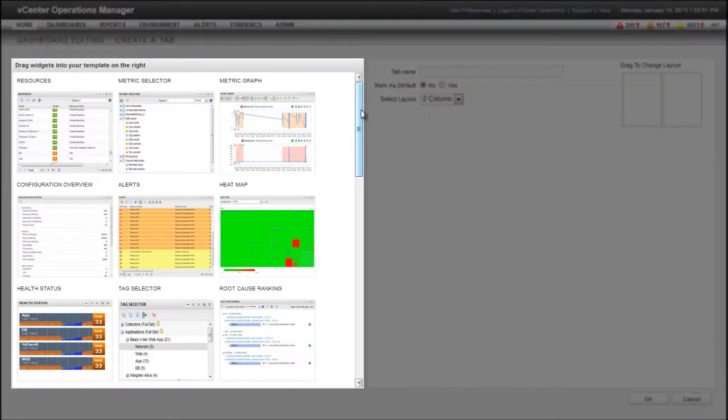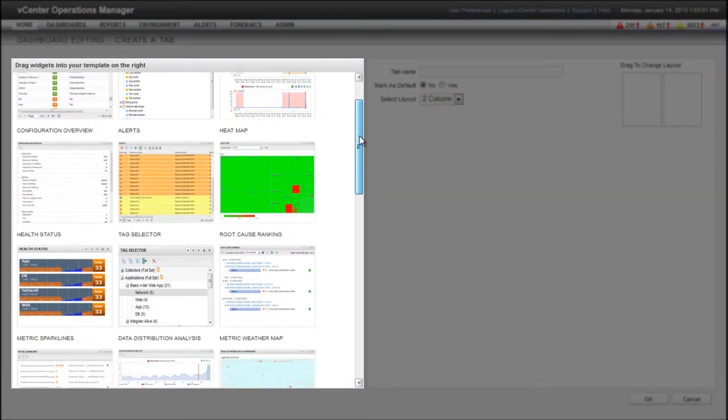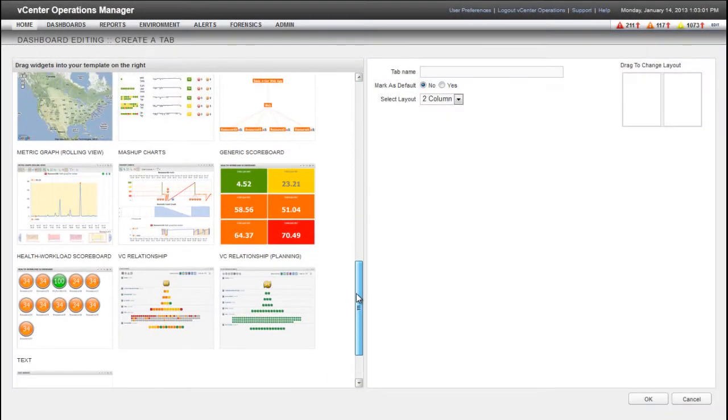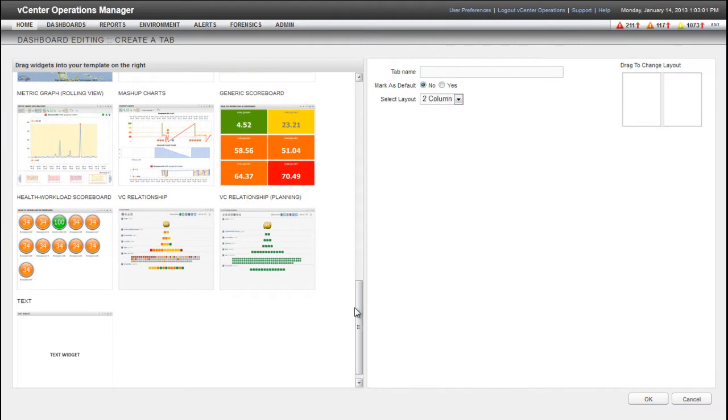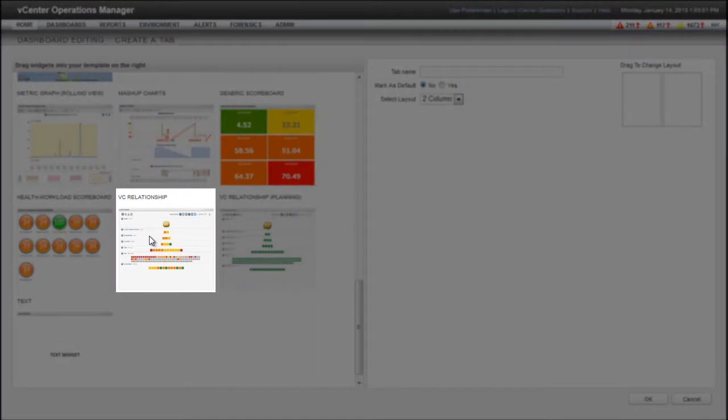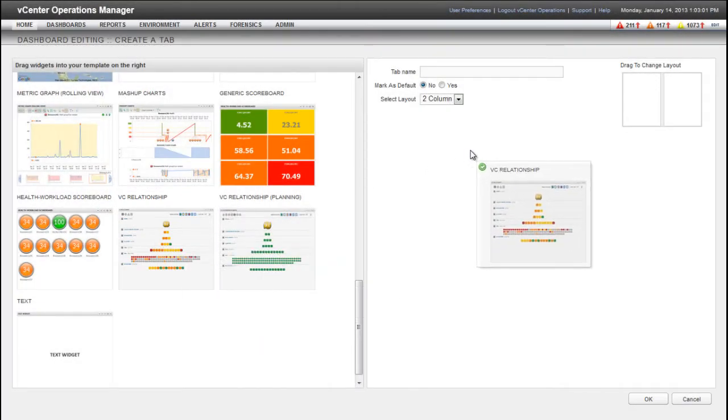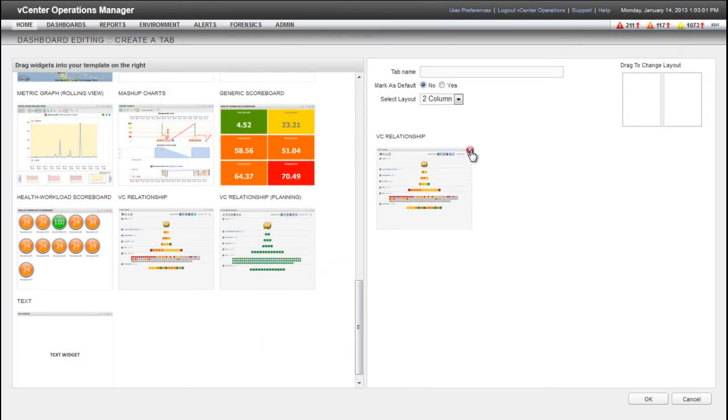Notice that the left pane changes to show all of the available widgets. To add a widget to the dashboard, drag it from the left pane to the right pane. Here I'm adding the VC Relationship widget to the dashboard. The VC Relationship widget provides performance and relationship data for objects in your virtual environment.